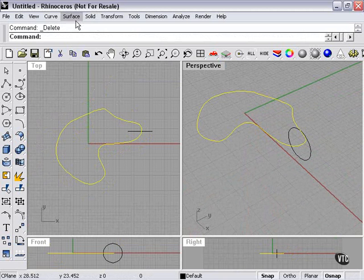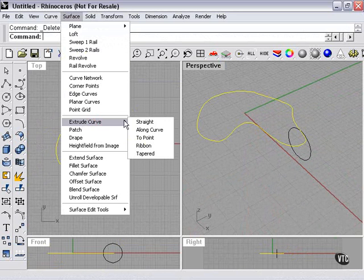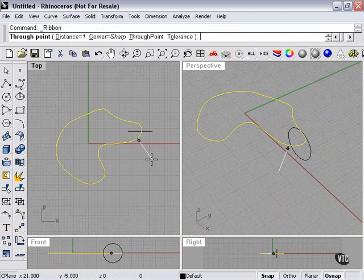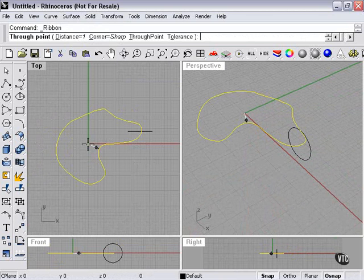If we go back to our surface menu, I also have ribbon and tapered. So, let's try ribbon. Through point. It wants me to pick a through point. We'll click there.